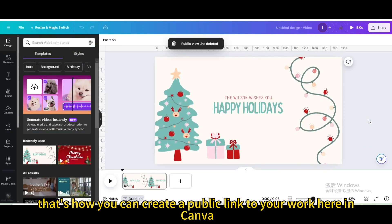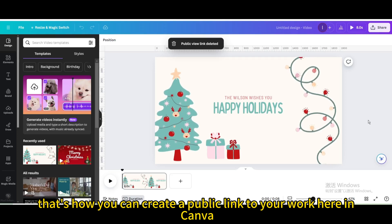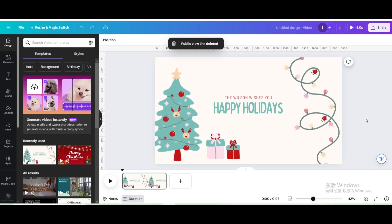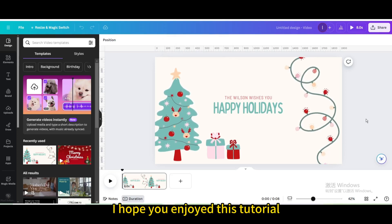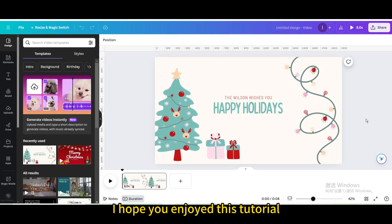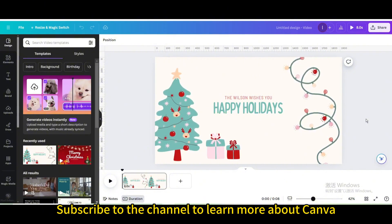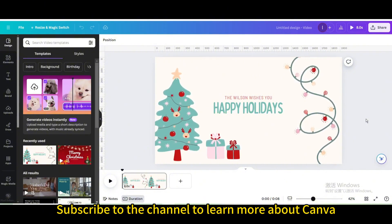That's how you can create a public link to your work here in Canva. I hope you enjoyed this tutorial. Subscribe to the channel to learn more about Canva.